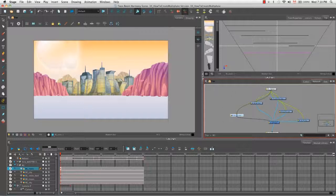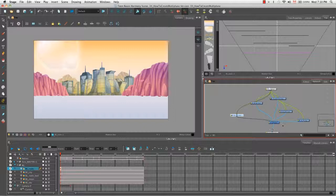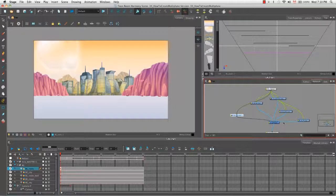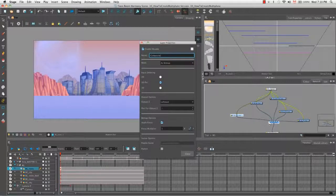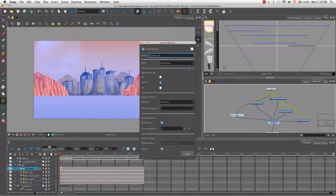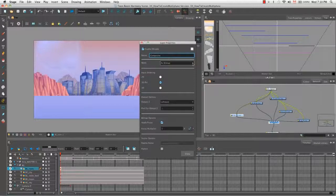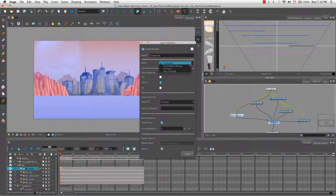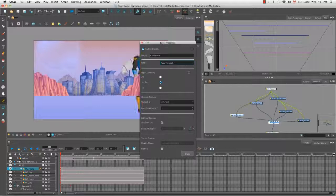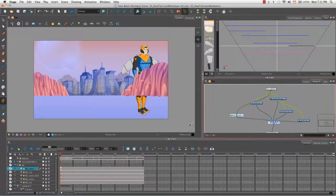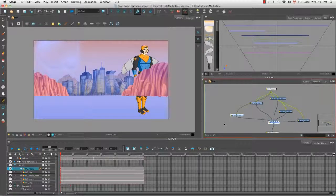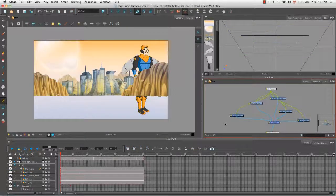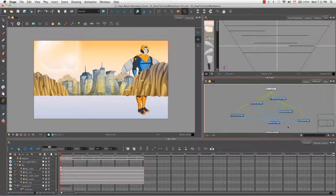And then let's enter our background group by clicking on the furthest grey arrow. And then within our group, we can see that all of our background elements are attached to a composite. So if we click on the yellow square of the composite to bring up its layer properties, we can see that its mode is set as bitmap. So if we click on the drop down menu and change the as bitmap to pass through, we'll see that in the camera view, our hero character has appeared right away.